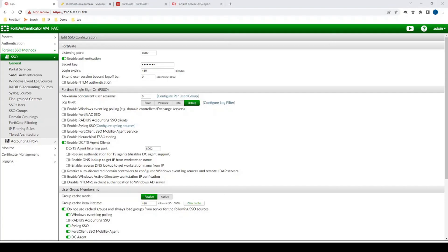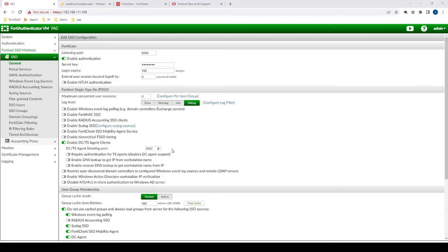Now on the FortiAuthenticator, just to review the SSO configuration, I haven't actually changed anything from our DC Agent video. We just have Enable DC TS Agents Clients enabled. We're listening on port 8002. And then we also have our FortiGate communication configured as per the other video as well.